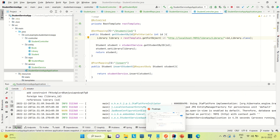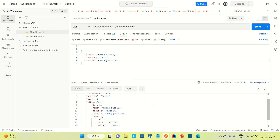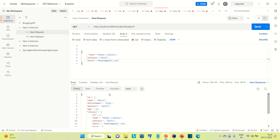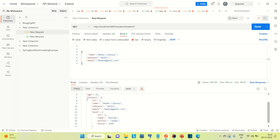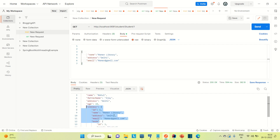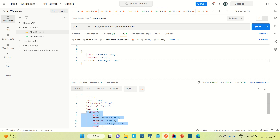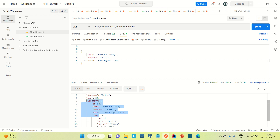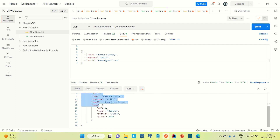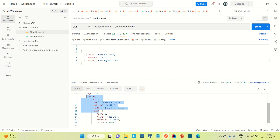Now coming to Postman — it is up on 9091. Let me send it. You can see that we are calling the student with ID 1 and we are getting the result of the student record. For library, we are passing ID 1, so we are getting the library with ID 1. And similarly for the book, we are getting it with ID 1. This is a one-to-one mapping with each of the services — student is mapped to the library, and library is mapped to the book. So whenever I pass the ID as one, it picks up the student with ID 1, displays its record, goes to the library and picks up library ID 1, then goes to the book and picks up book ID 1. This is how the internal calling of microservices works.